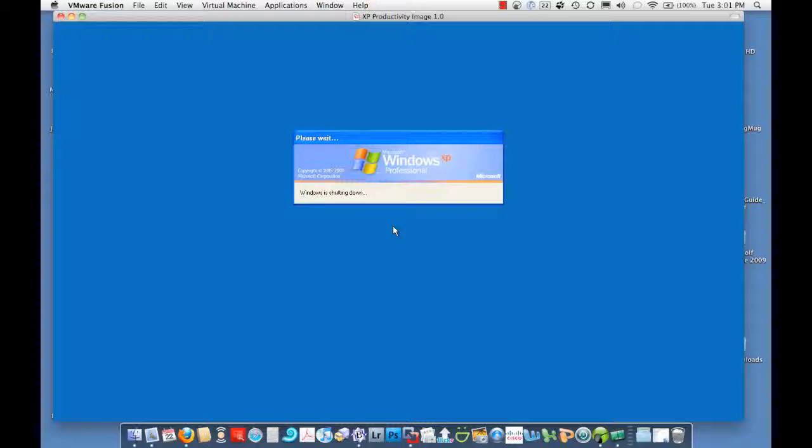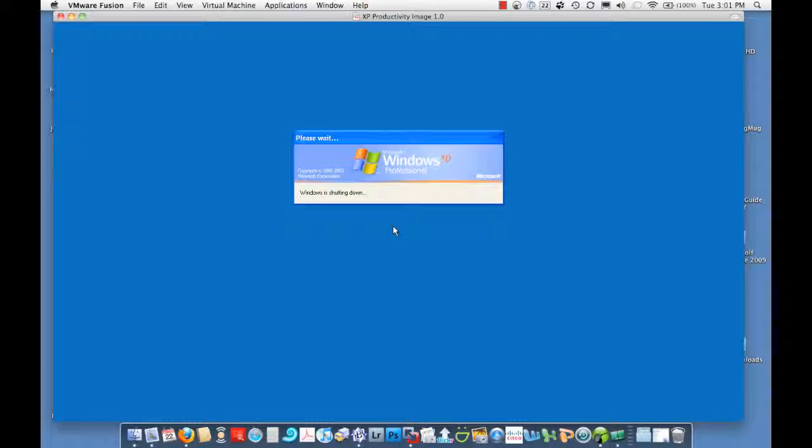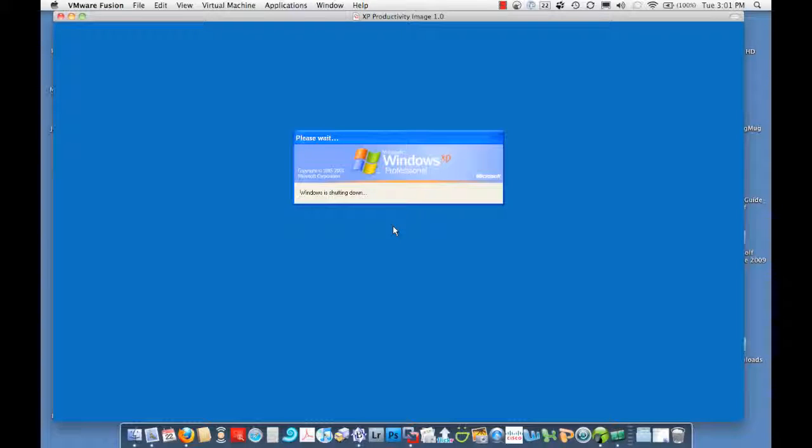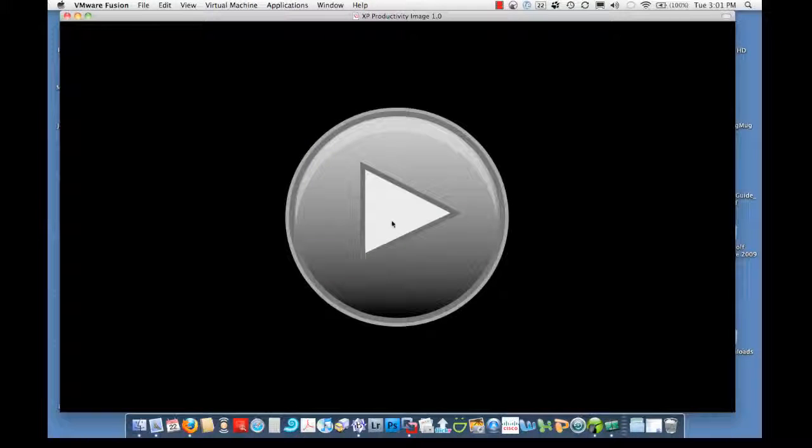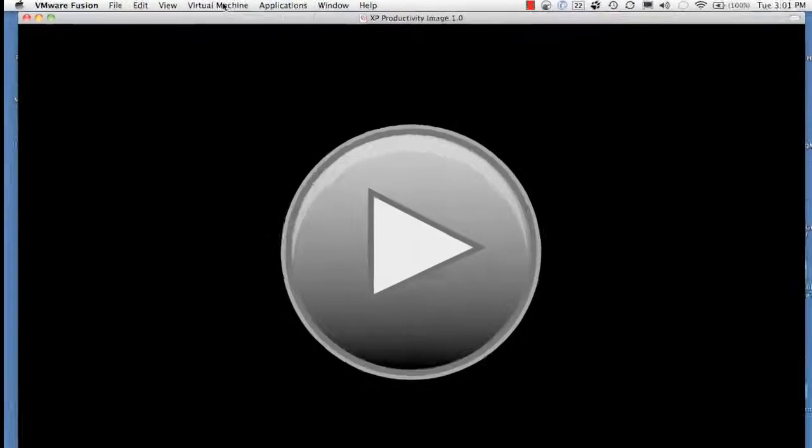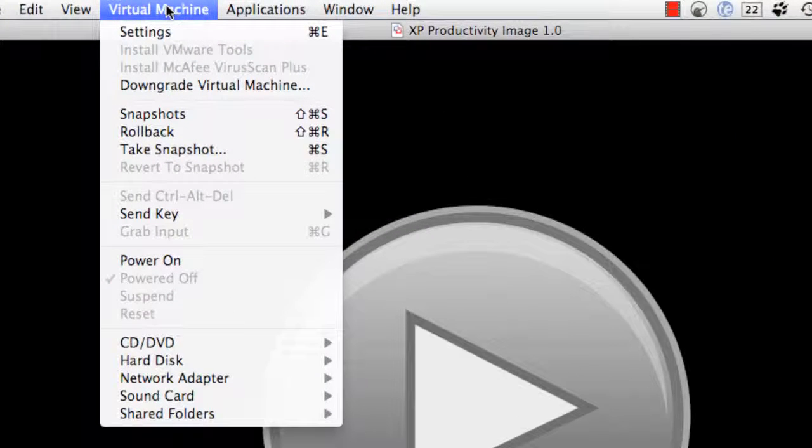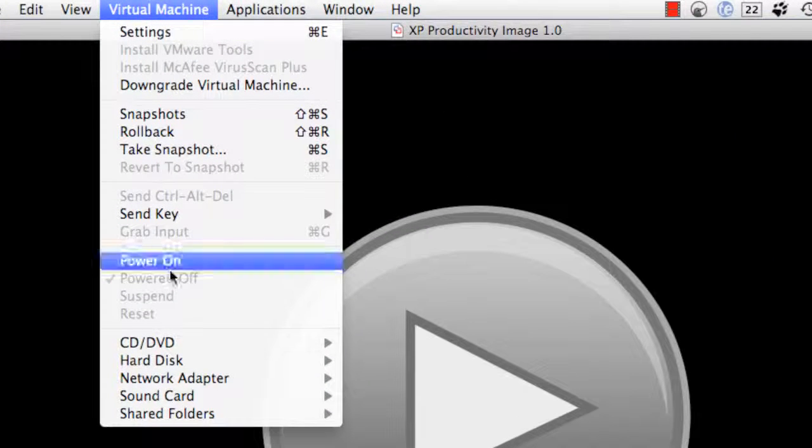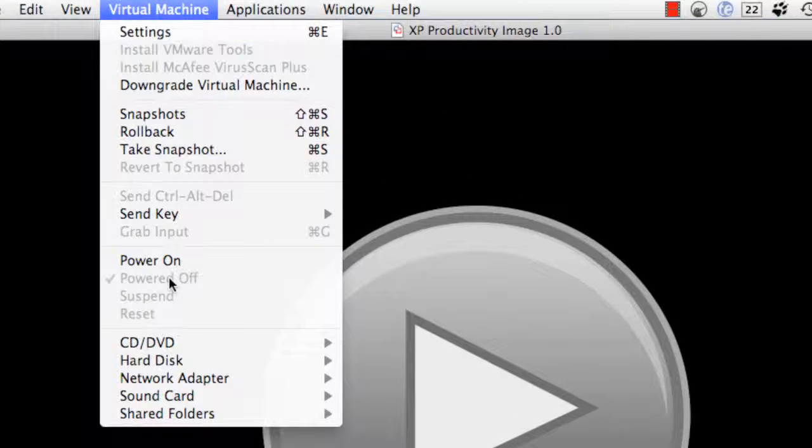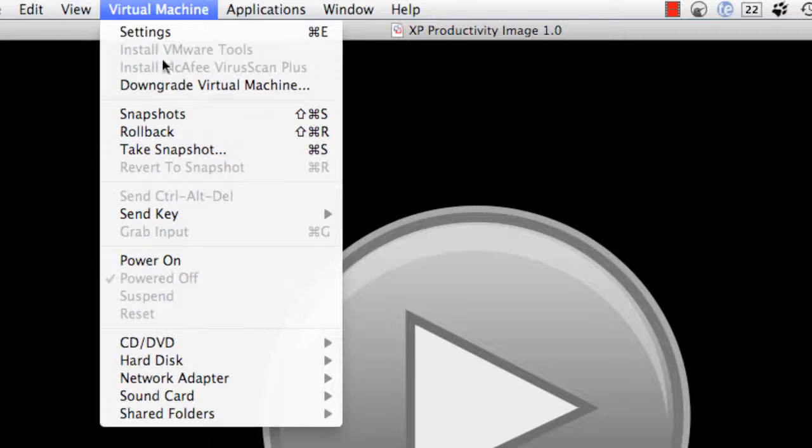And then once Windows is shut down... Sorry, it's taking a little bit longer than I thought. Okay, once Windows is shut down, you can check here and see that it's powered off. So your virtual machine is powered off.